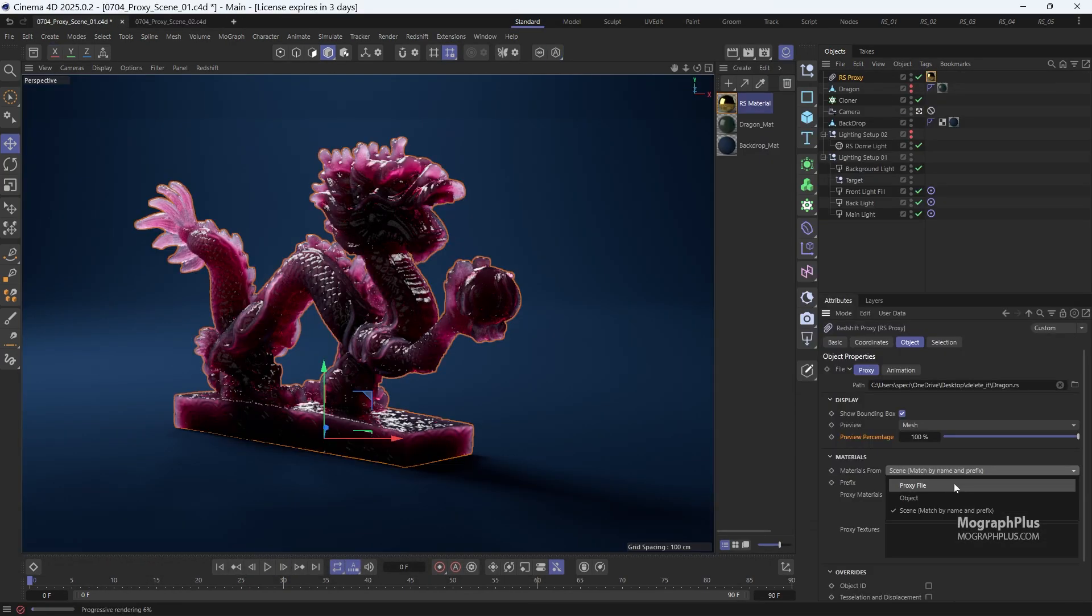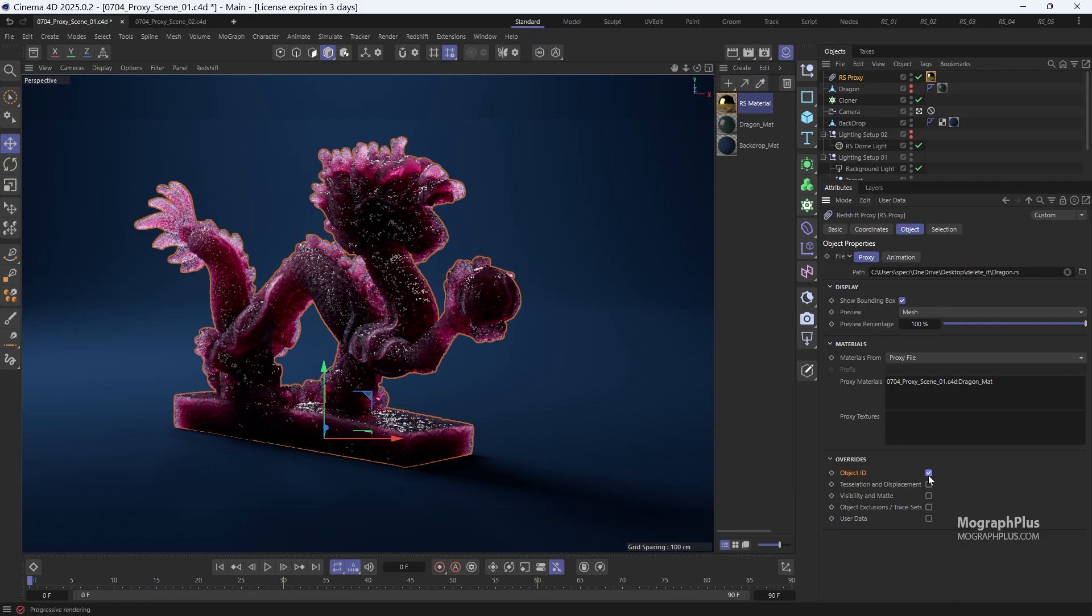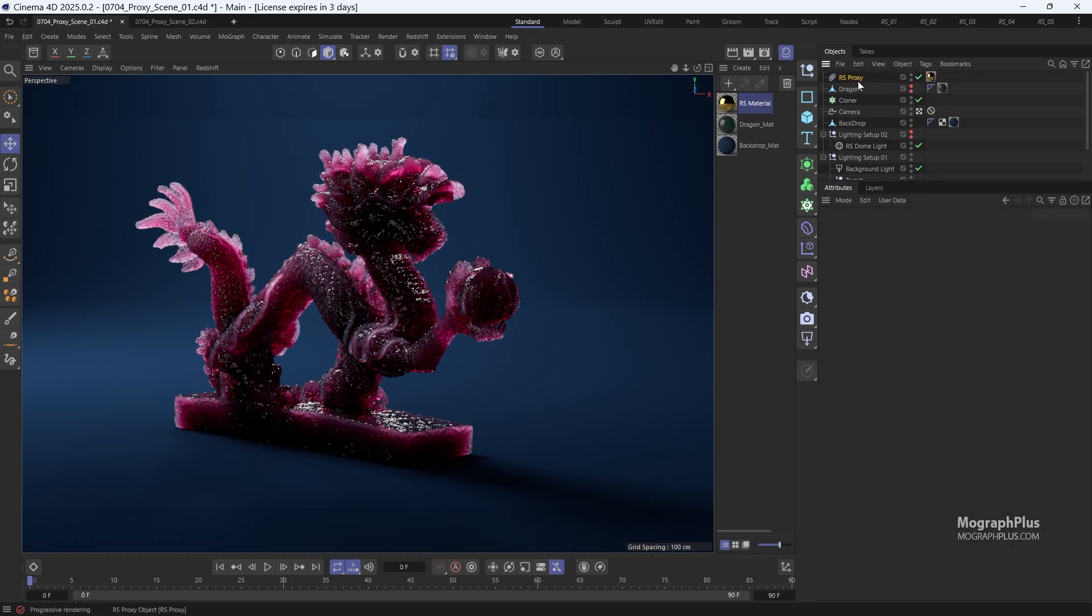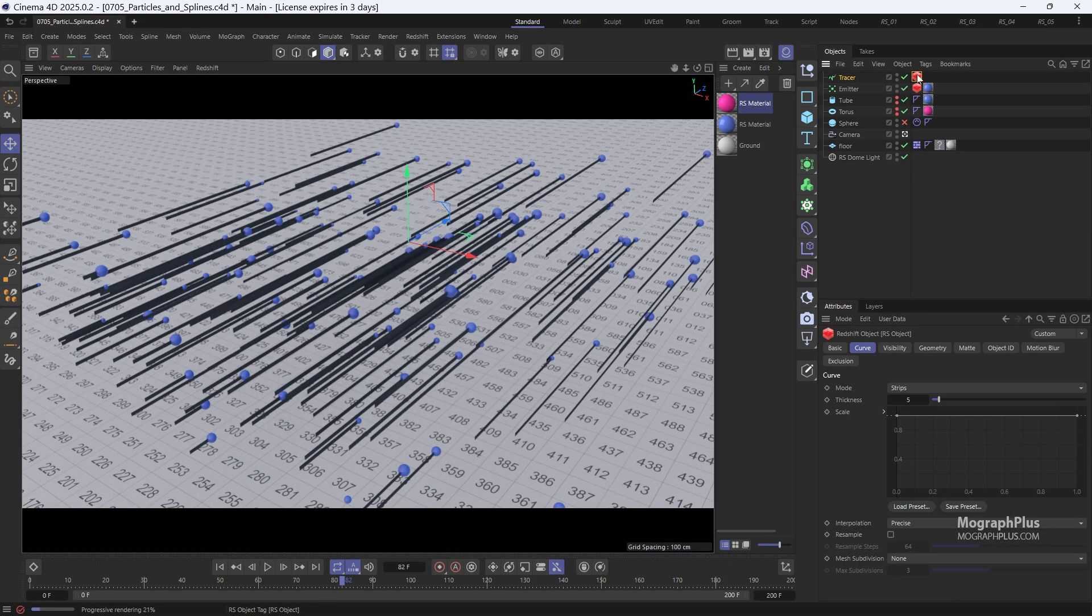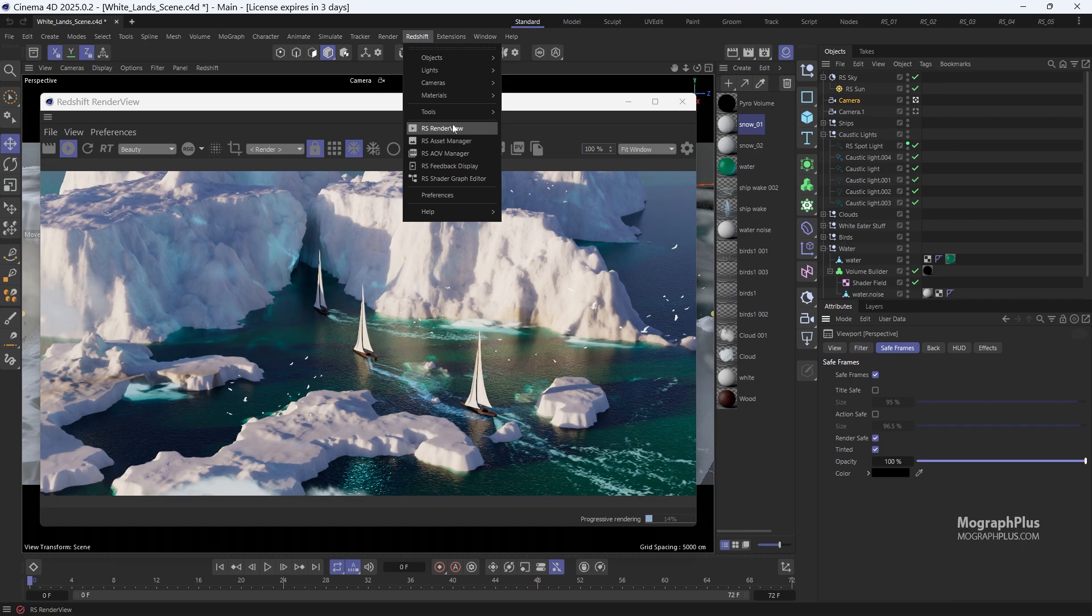In the next section, we take a closer look at a few miscellaneous topics like Redshift proxy, object tag, dealing with particles and splines, and much more.